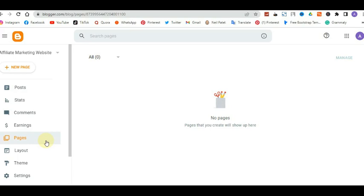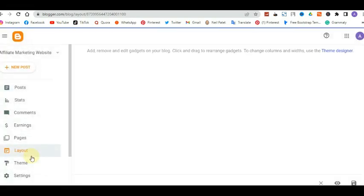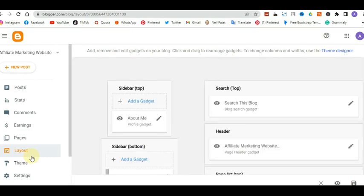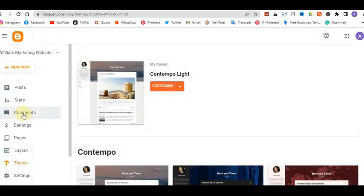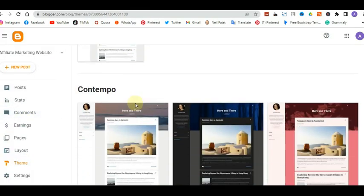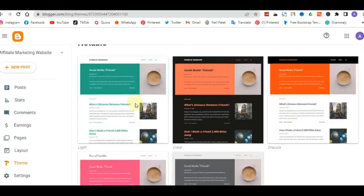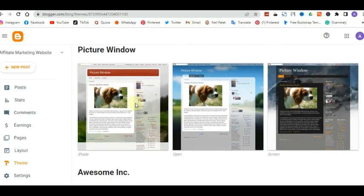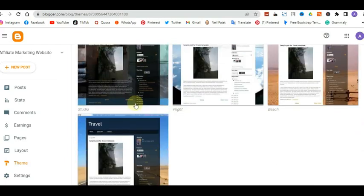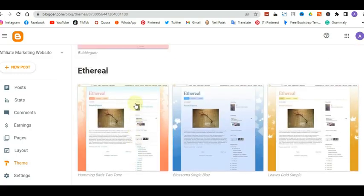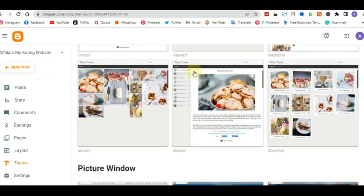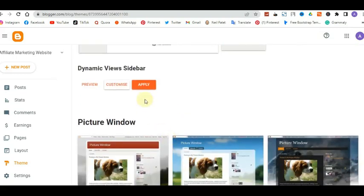Next is Pages — this is where you create your About Us page, Contact Us page, Privacy Policy page, Disclaimer page, FAQ page, and so on. Then you have Layout, which gives you the structure of your website and lets you arrange everything on the front end. After that is Theme — this is where you can edit or change templates. Google gives you several templates to choose from, and you can pick one to see the changes on your website.